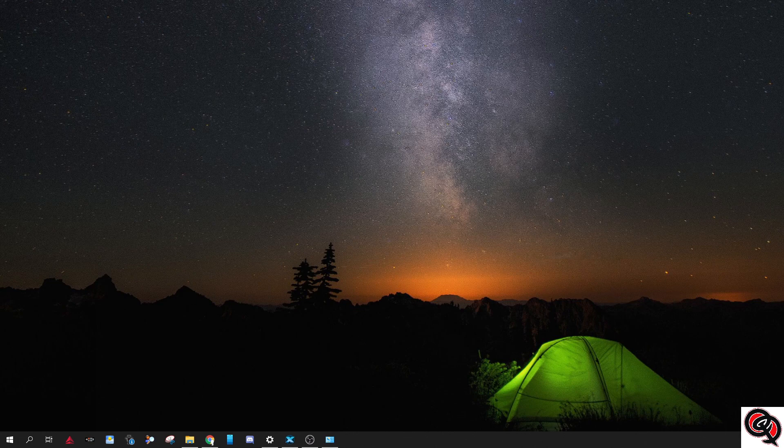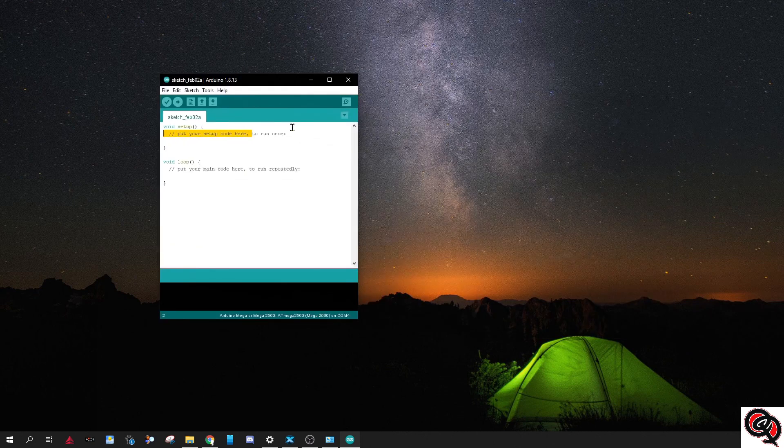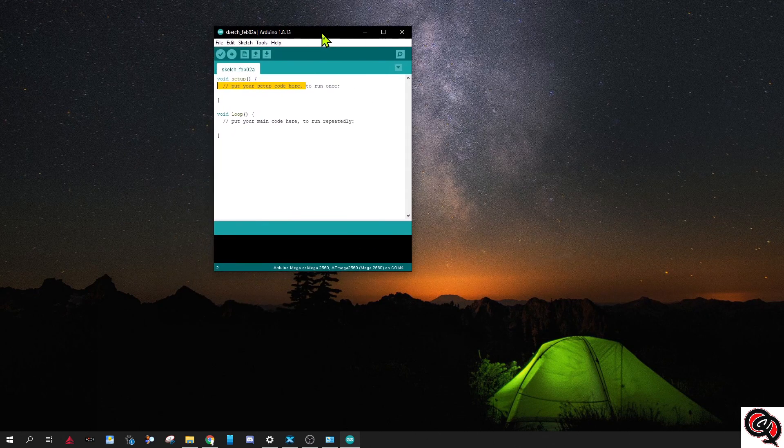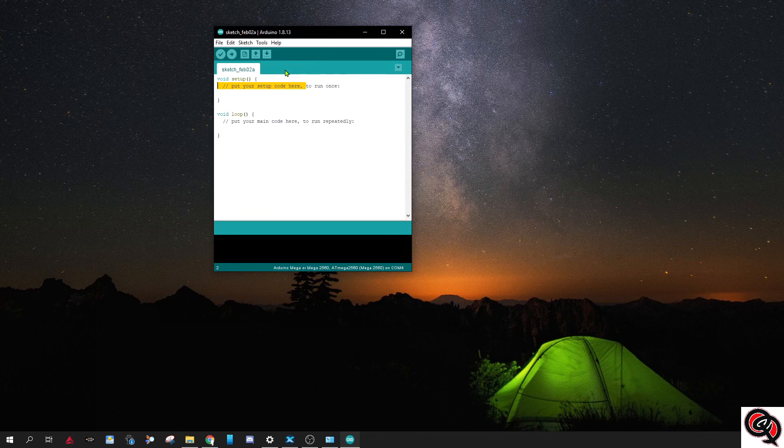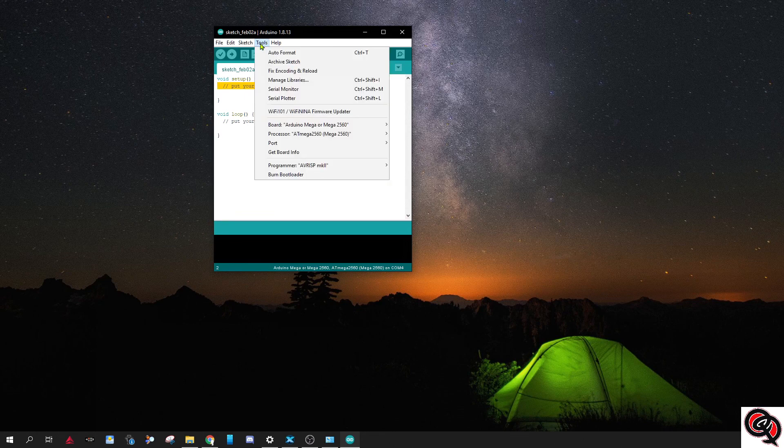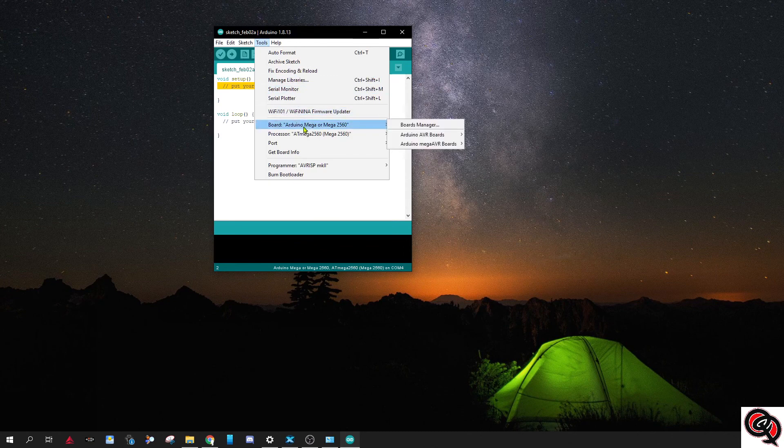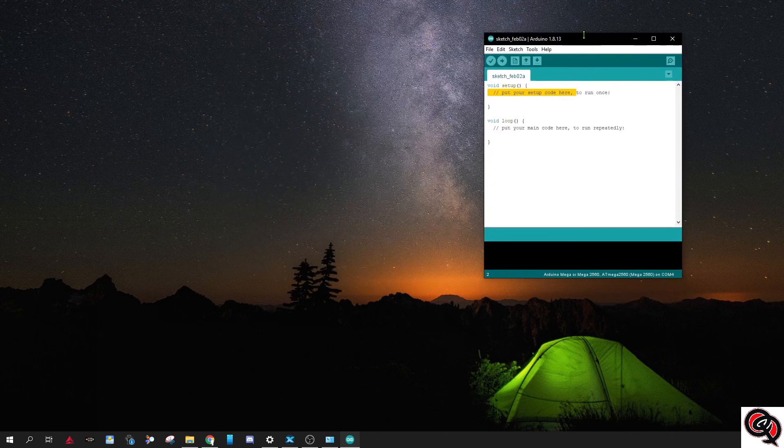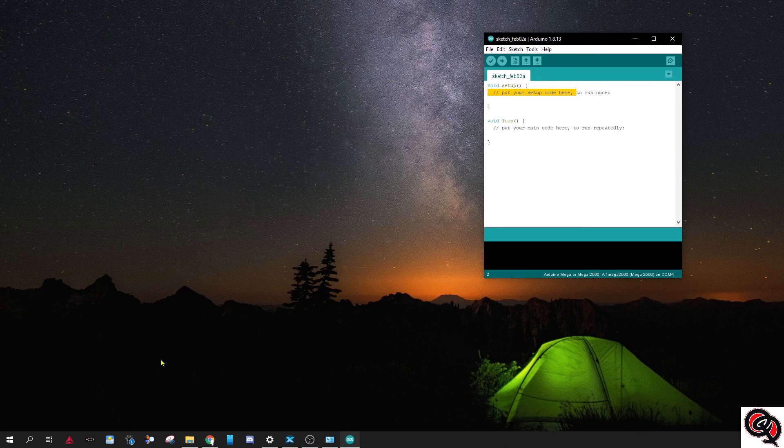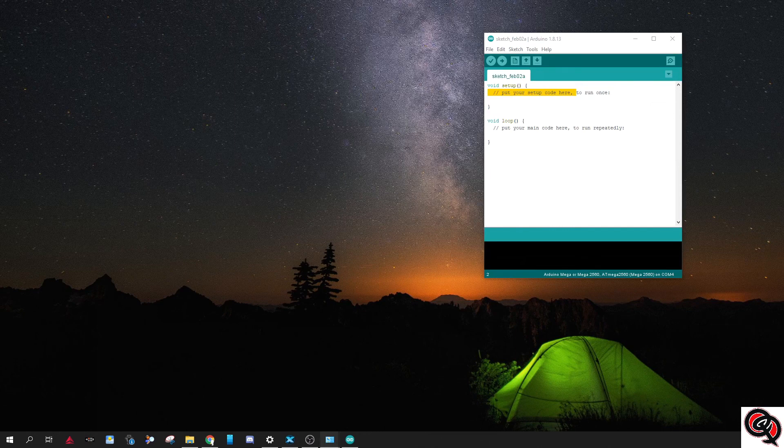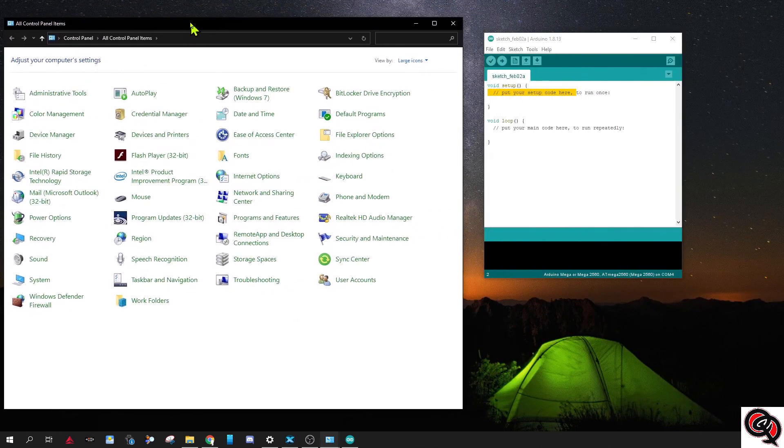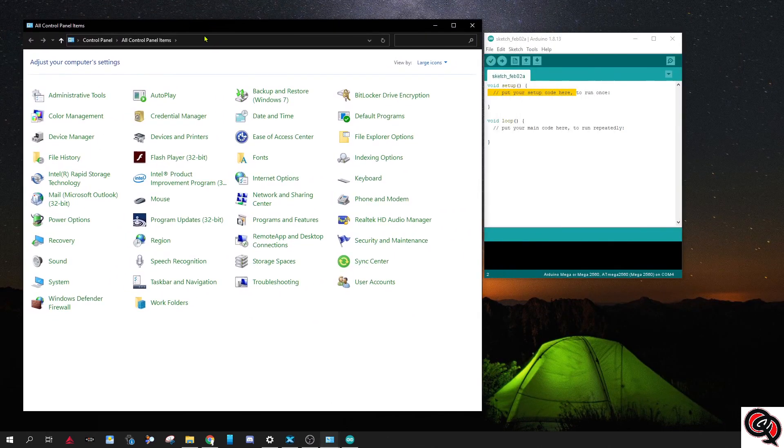And you can open up the Arduino software here, the IDE. So the first thing you should do if you haven't done so before is you need to go to the tools menu and you need to make sure that the Arduino board... Actually, before I do that, let me show you one more thing.